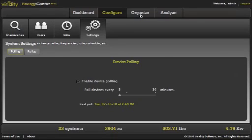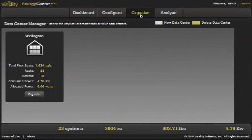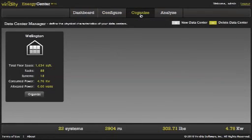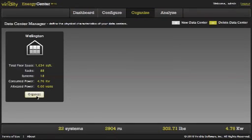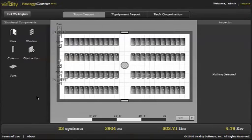The Organize screen allows us to layout the data center. It's very simple and very straightforward. It makes it easy to draw a picture of the data center and keep track of what's going on.